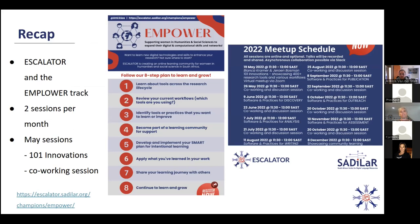Empower is one of the tracks of Escalator, and it is for women in social sciences and humanities affiliated to a South African institution who are interested in learning more about digital and computational tools and skills to help them in their research. In Empower, we have two sessions per month: one is a presentation such as this one with the opportunity for questions and discussion, followed two weeks later by a co-working session. These co-working sessions offer people a quiet space in a breakout room, or the opportunity in the general room to ask questions in a safe space with friendly and helpful people.